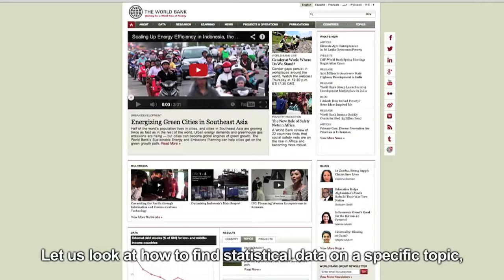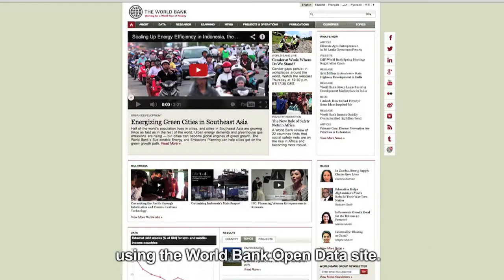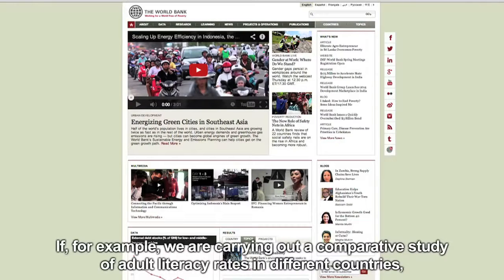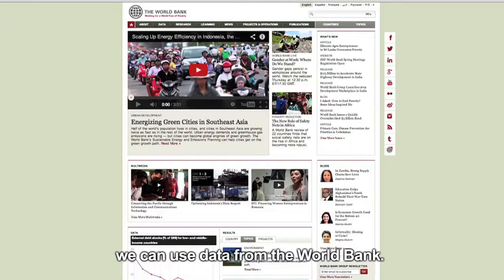Let us look at how to find statistical data on a specific topic using the World Bank Open Data Site. If, for example, we are carrying out a comparative study of adult literacy rates in different countries, we can use data from the World Bank.